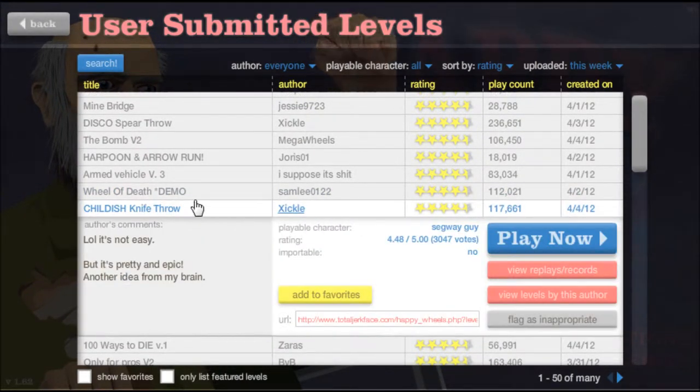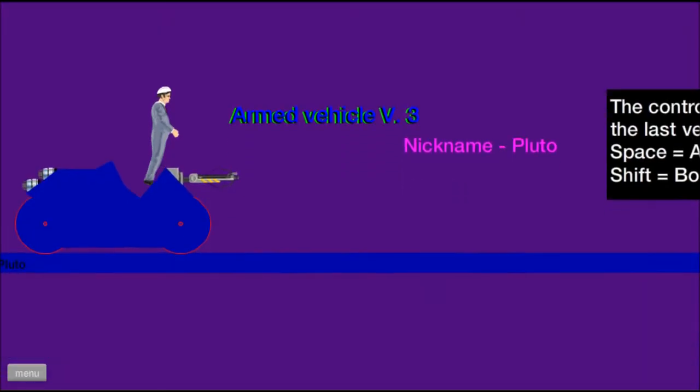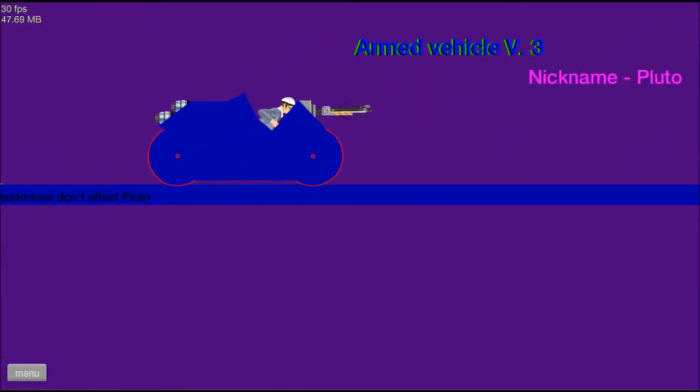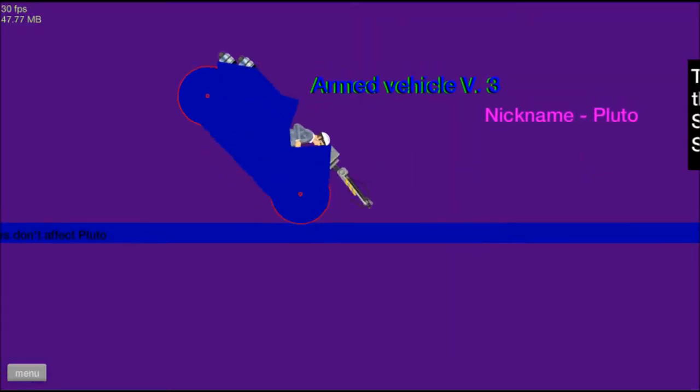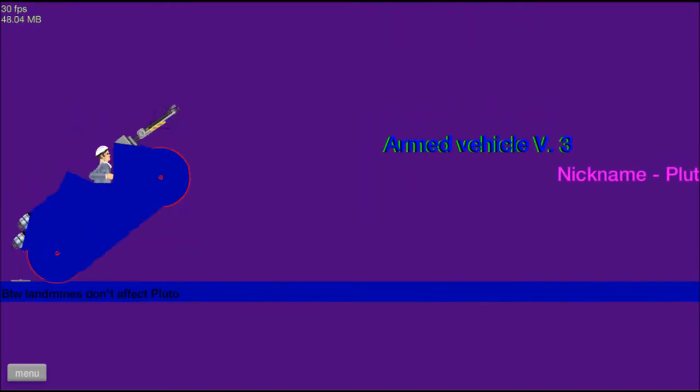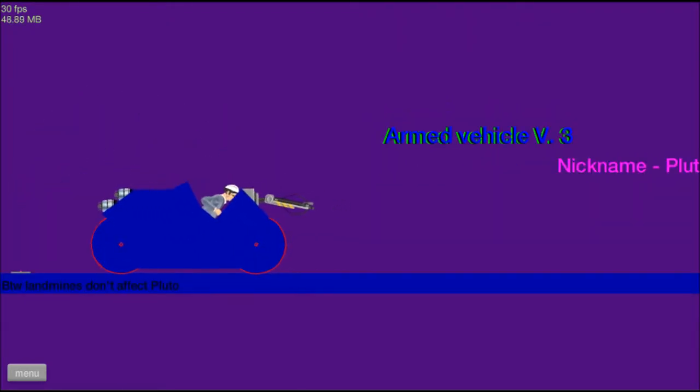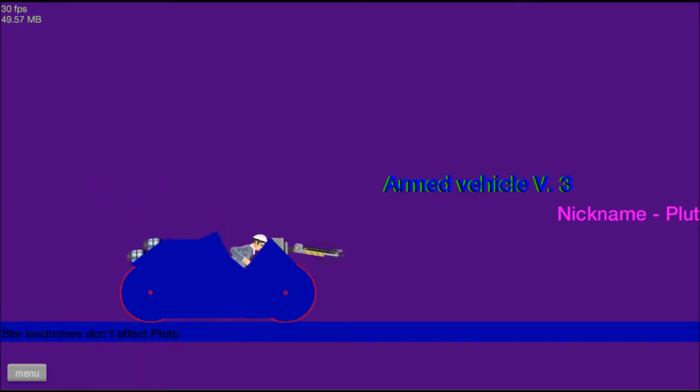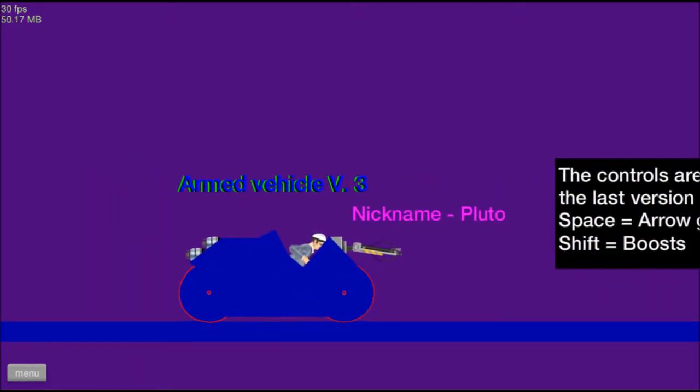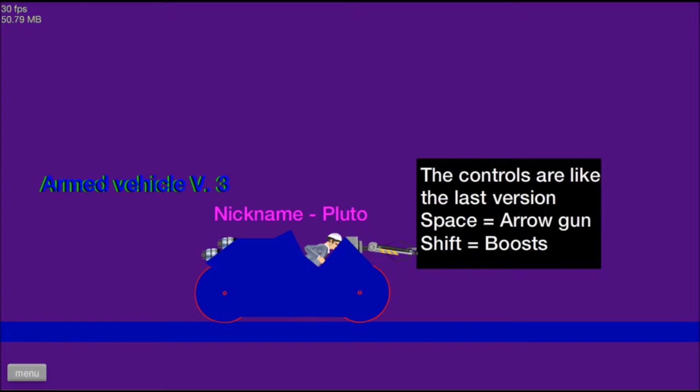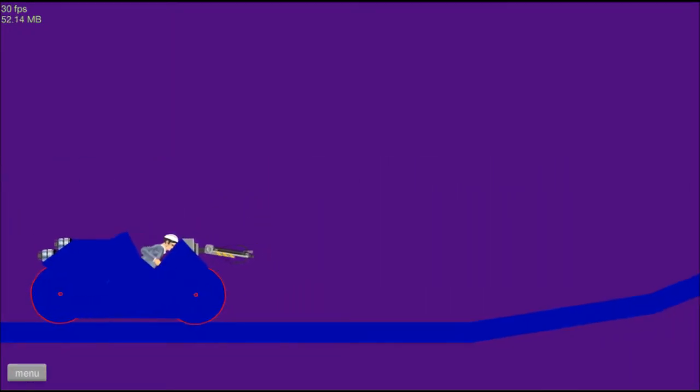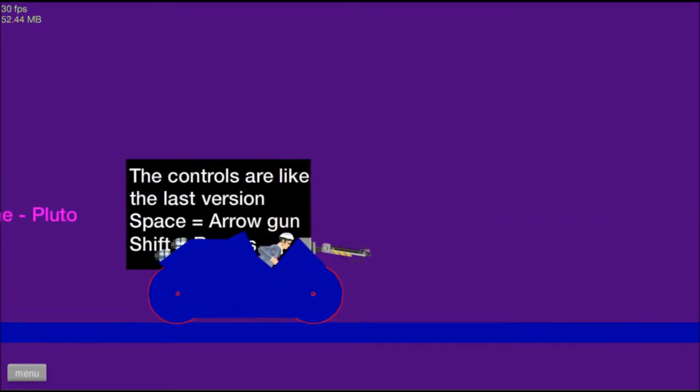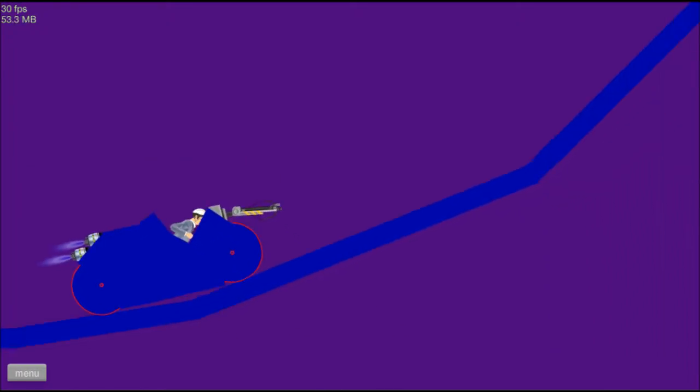Childish knife throw. No. Armed vehicle version 3. Landmines don't affect Pluto. They do. They make me lean forward. Armed vehicle version 3, nicknamed Pluto. The controls are like the last version. Space arrow gun. What was the other one? Shift boosters.